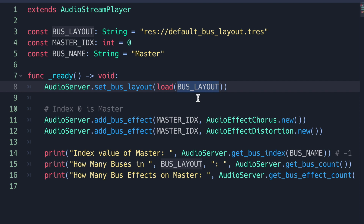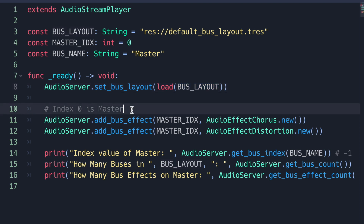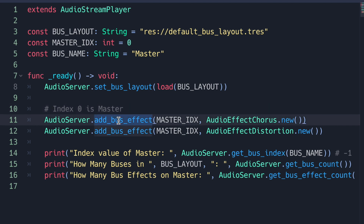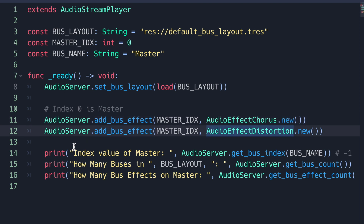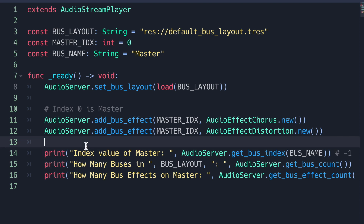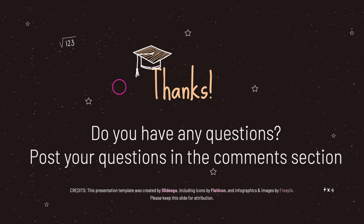In our ready virtual method we use the audio server singleton — keep in mind that singletons don't need to be loaded into a variable using the new method. We use the set_bus_layout method and load our default bus layout resource file. Index zero is for master. To add effects like chorus and distortion we pass in two arguments: the bus index (zero for master) and the audio effect class instantiated with .new(). I also have print statements to show in the console the master value, how many buses exist, and how many effects are on master.